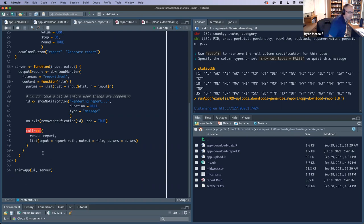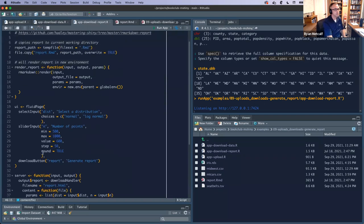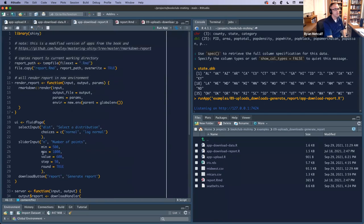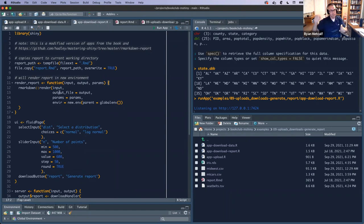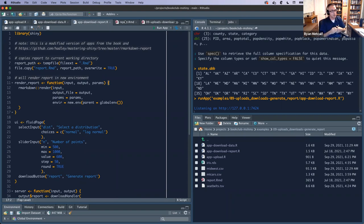Colin, do you mind scrolling up to the R Markdown render call? Inside the parentheses of input, output file, params, and environmental variable within those four points — that is what creates your YAML extension on report.Rmd. So if you go to the next tab report.Rmd, that is the four points.